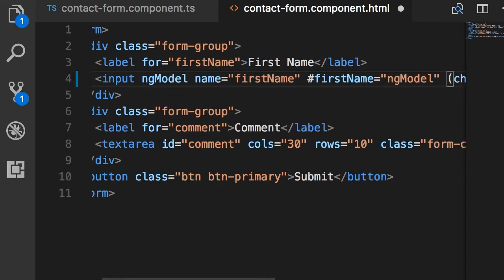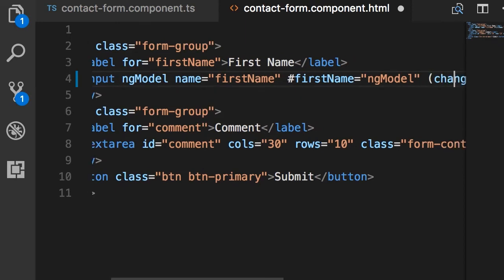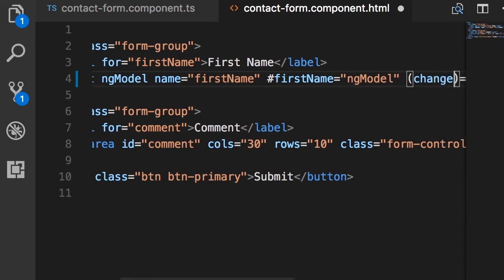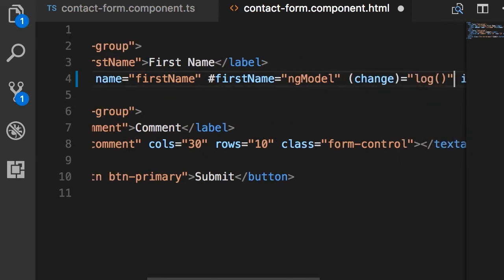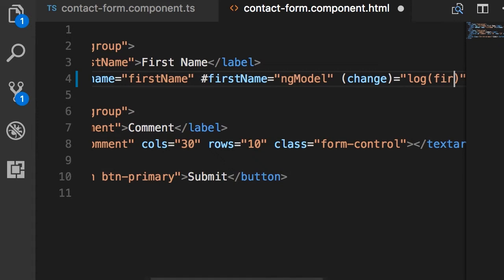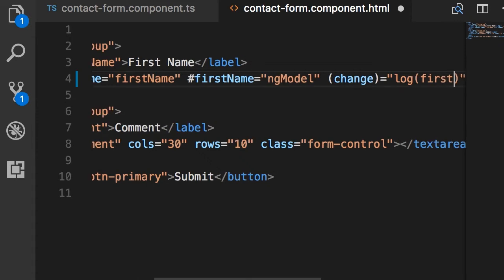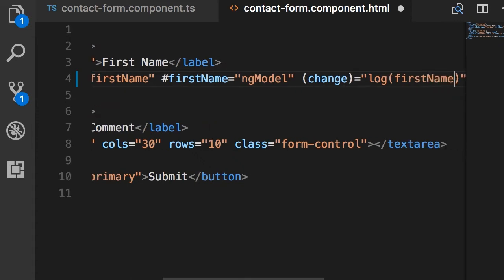So when Angular sees this it's going to set this template variable to the ng-model directive that is applied on this input field. And then we can pass this variable to our log method. So here's the log method, we pass first name.